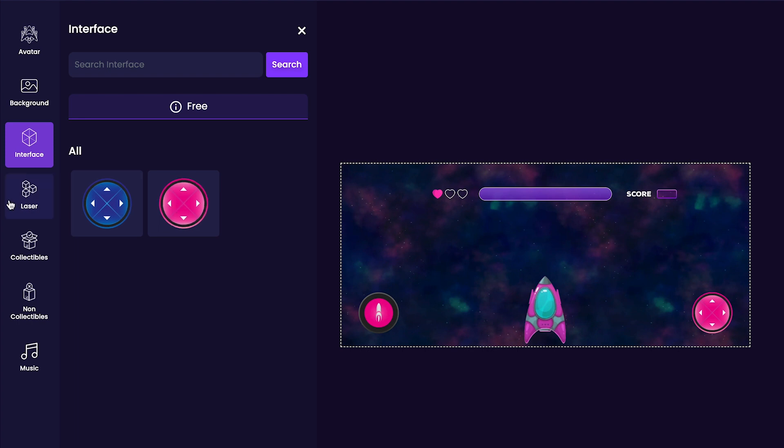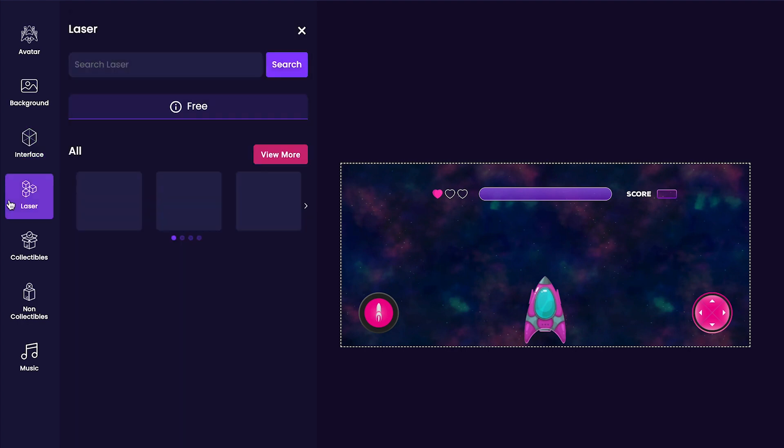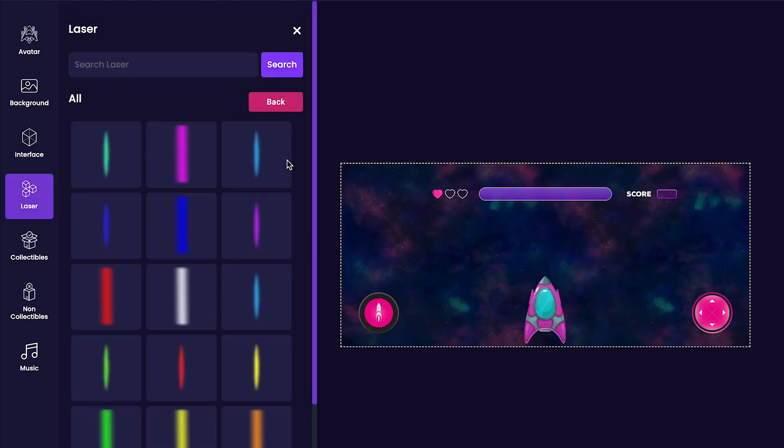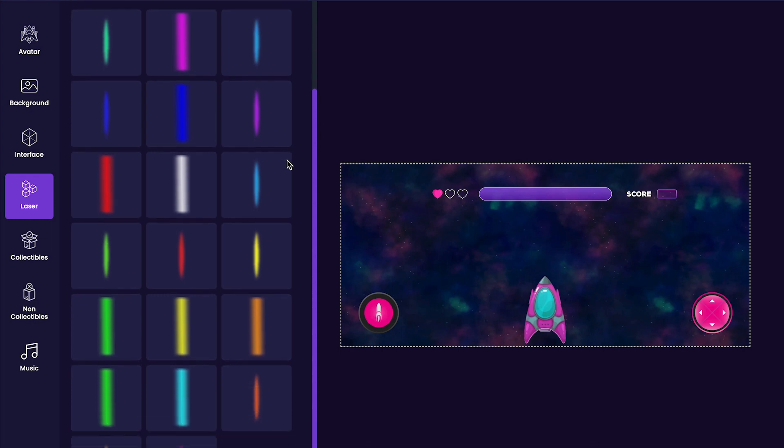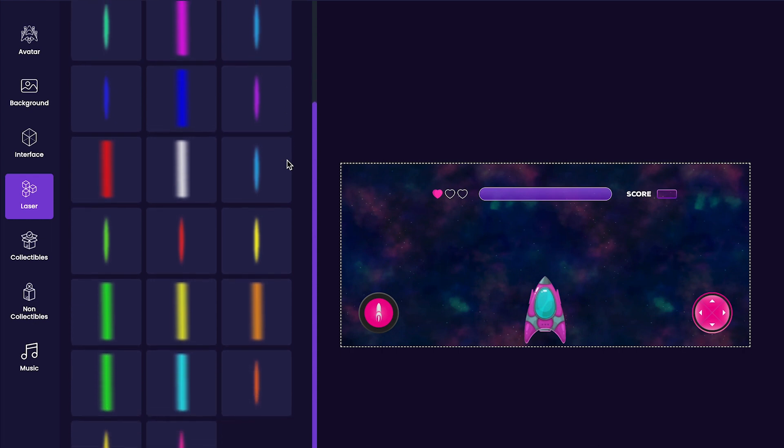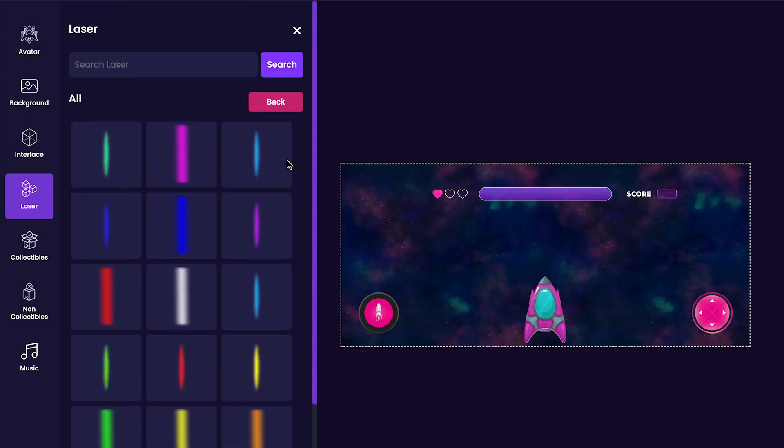Afterward, we'll customize the laser that our ship will shoot by clicking the laser tab on the left hand side of the editor. Here you'll notice again a bunch of different options, and I think I like this big red laser for my game.